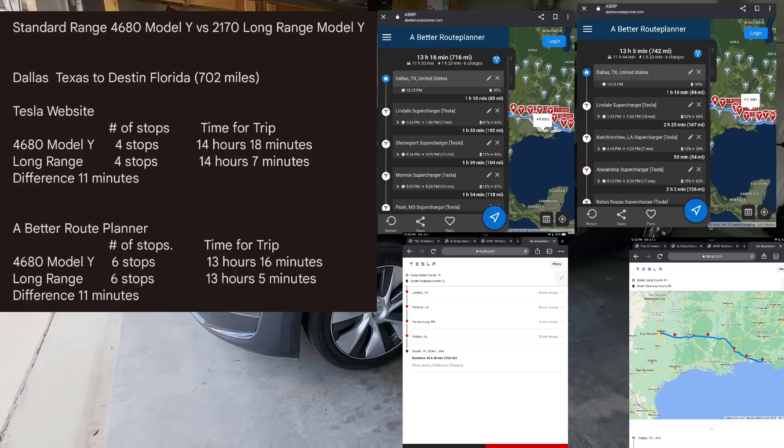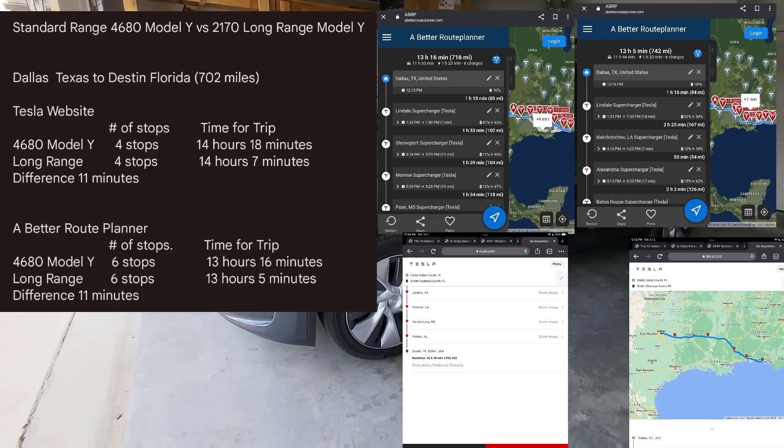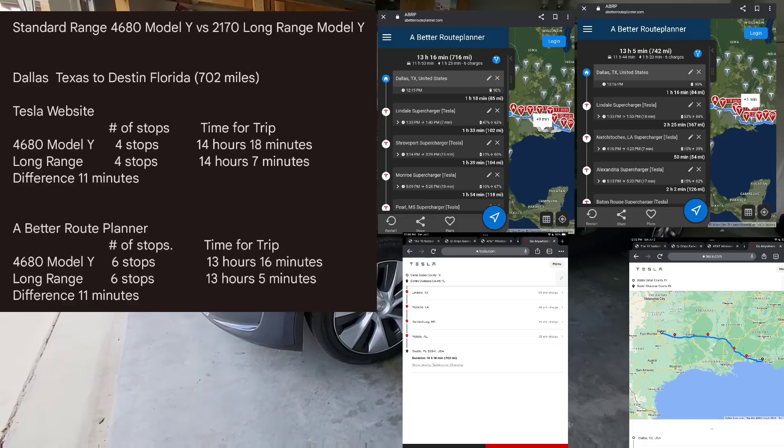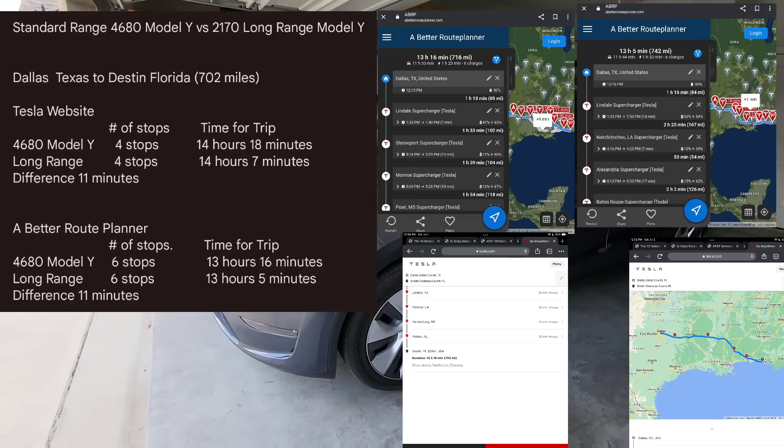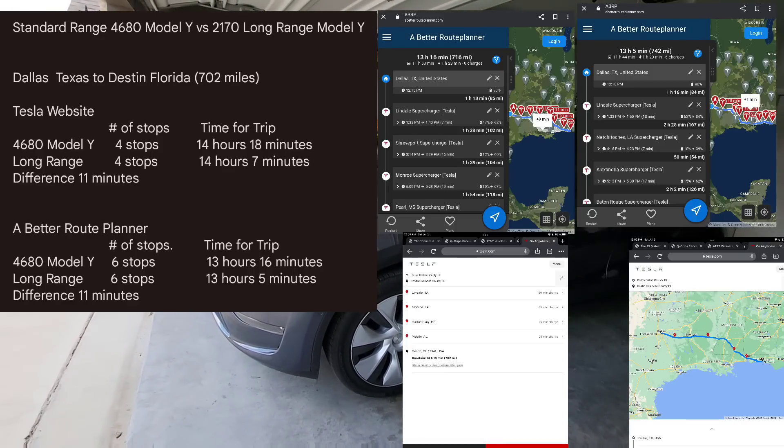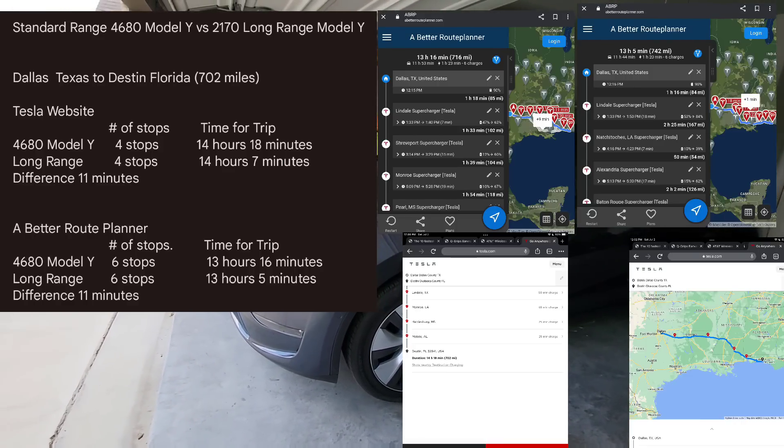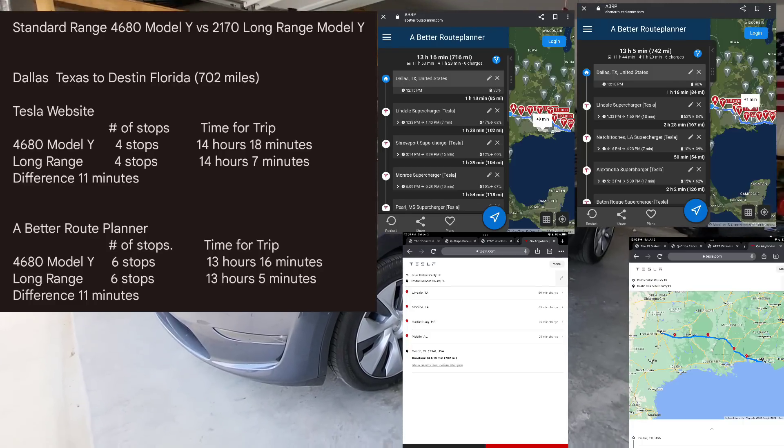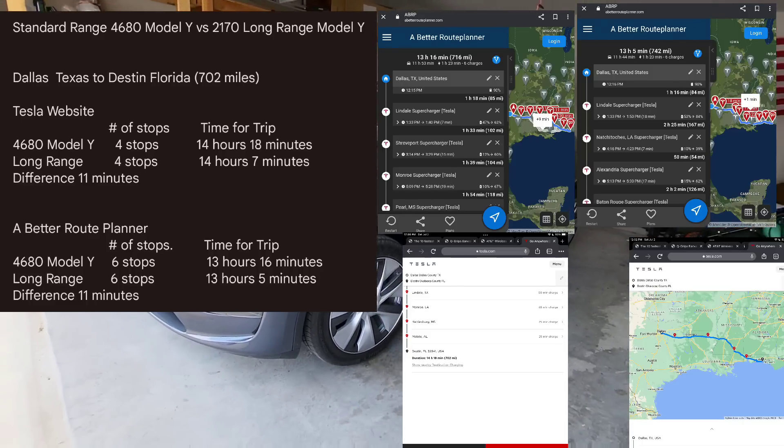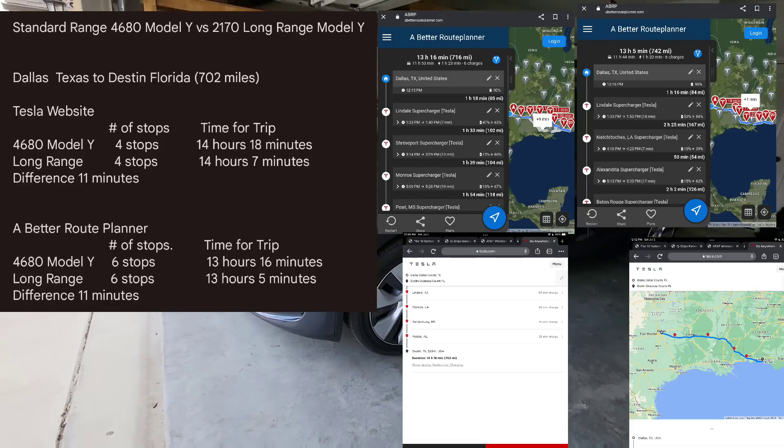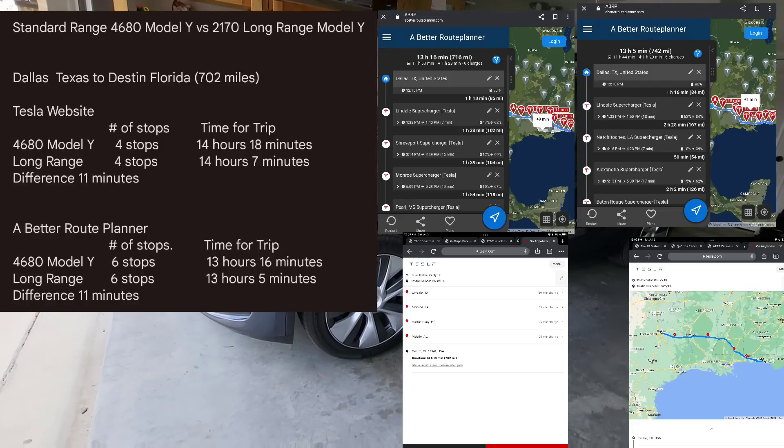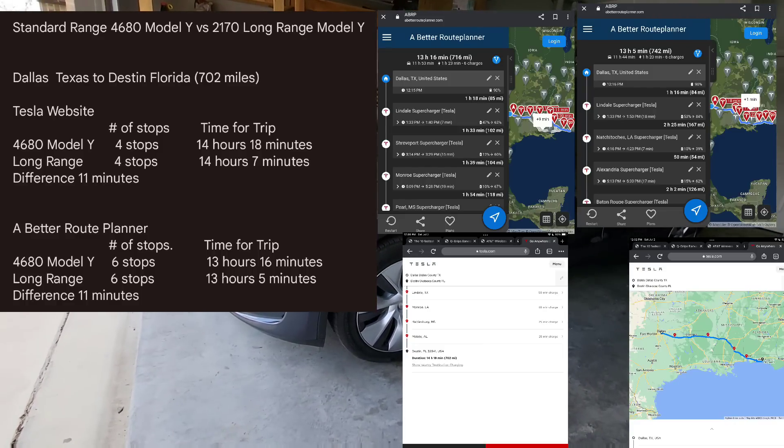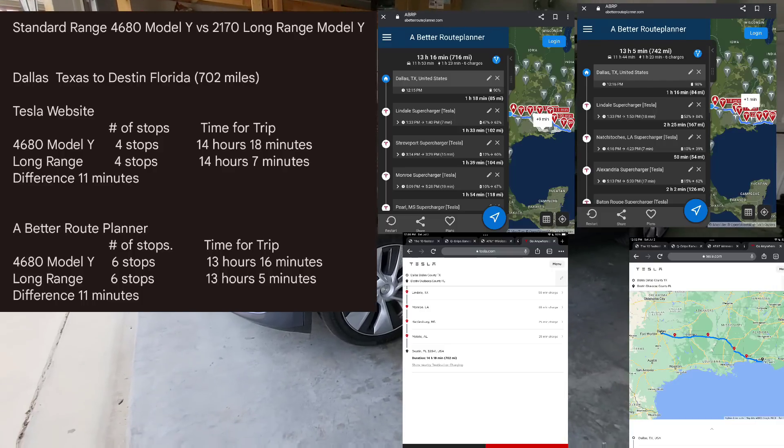Now let's compare this to the long range Model Y. The long range is rated for 330 miles. That trip with the long range would be 14 hours and seven minutes based off of the Tesla website. So you're basically saving 11 minutes, same 702 miles, same four stops. Based off of Tesla's own website, if you have the 4680 standard range or the long range, the difference from going from Dallas to Destin, Florida is 11 minutes.